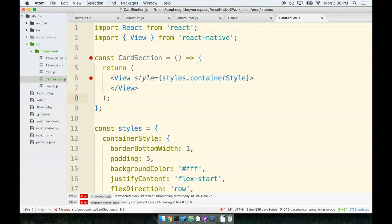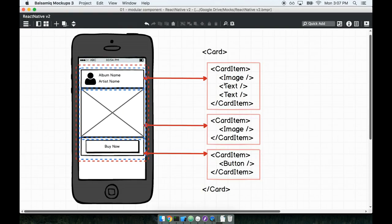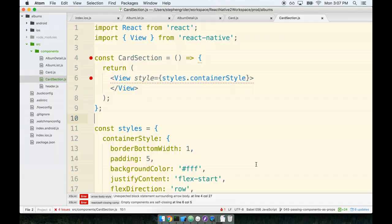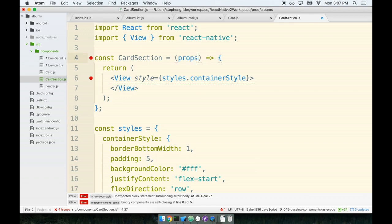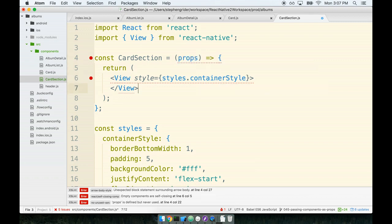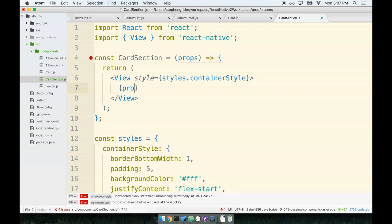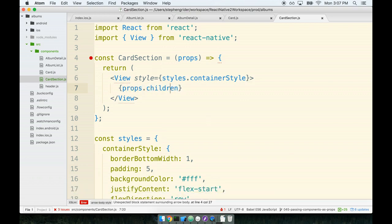Just like the last component we made, just like the card component, we also want this card section to contain some child components that we decide what they are on the fly. For the header, I want it to be an image and some text. Inside the center section, I want an image, and at the bottom I want to pass it a button. So again, we need to use that props.children reference inside this component. The card section component will add on a reference to the props argument, and then inside the view tag we will place props.children.